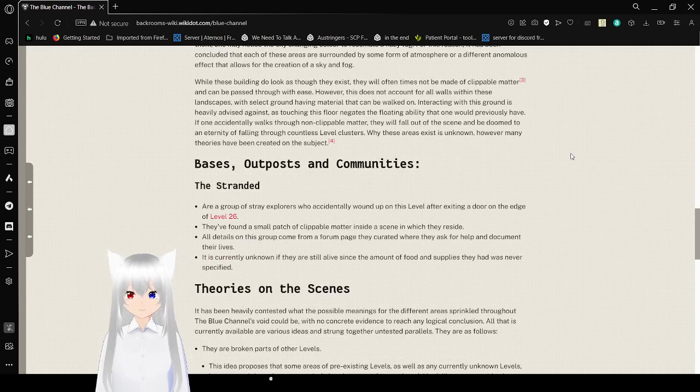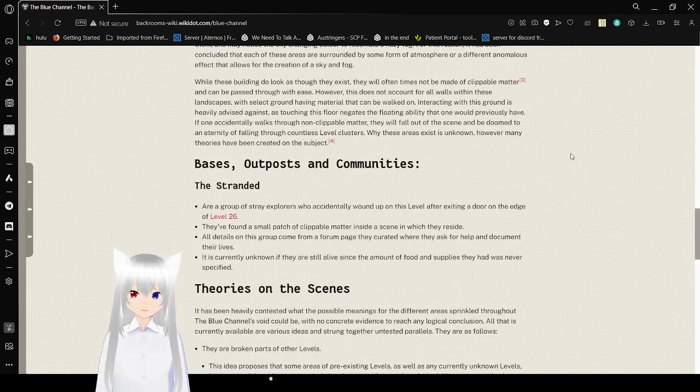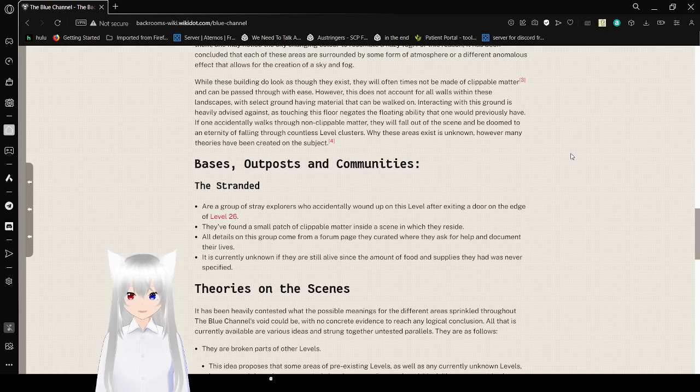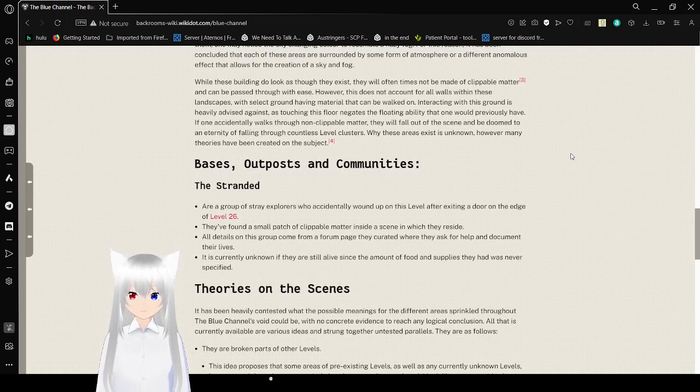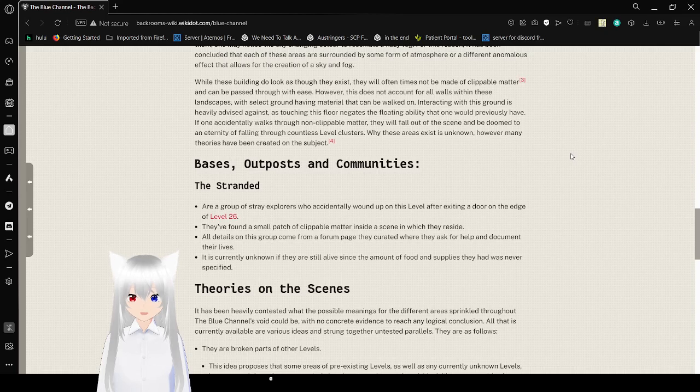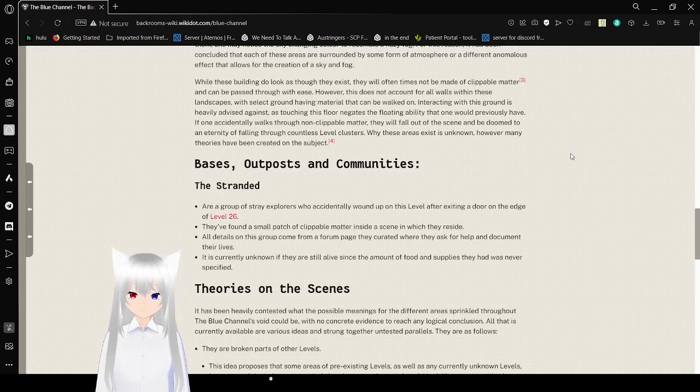However, this does not account for all walls within these landscapes. With select ground-having material that can be walked on, interacting with this ground is heavily advised against as exploring it is deploying ability that one would previously have. If one accidentally walks through a non-clippable matter, they will fall out of the scene and be doomed to an eternity of falling through countless level clusters.